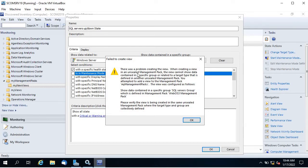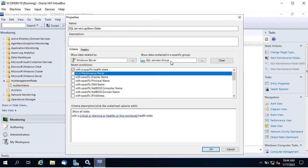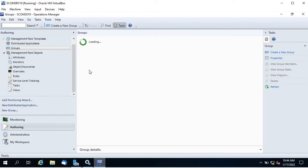The error says there was a problem creating the view because the SQL server group is defined in the WebOS3 management pack, but I am creating this view in My Management Packs. The related targets are in different management packs. I need to either change the management pack for the SQL server group, create a group in My Management Packs, or create this view in the WebOS3 management pack.